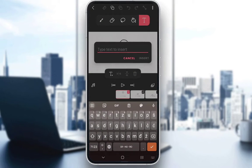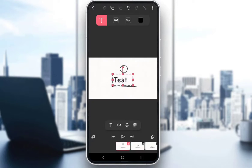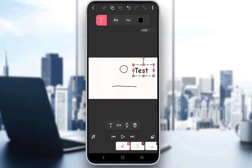Just click anywhere on the screen and type in something like "test" and insert. And your text will be inserted.